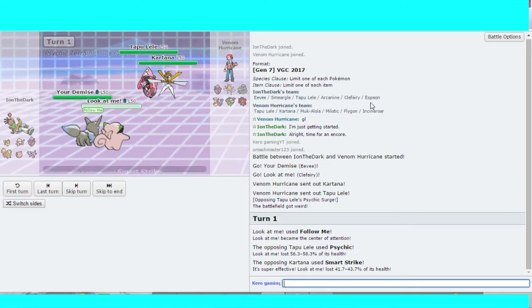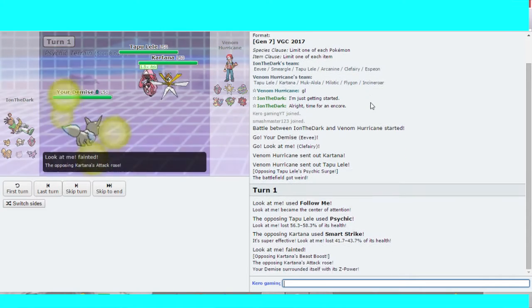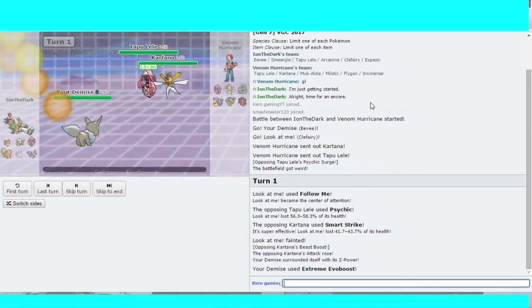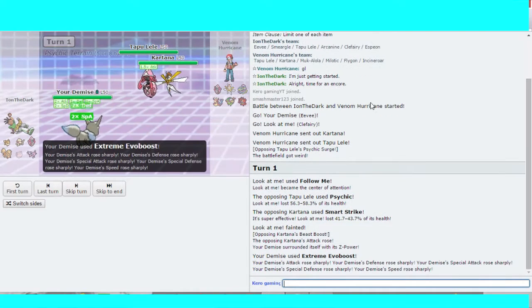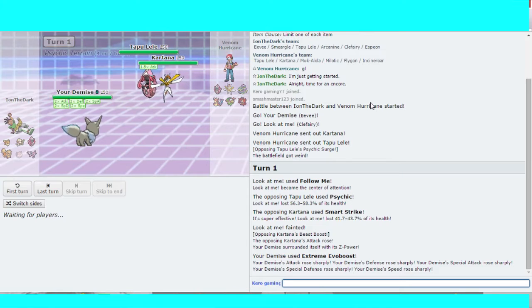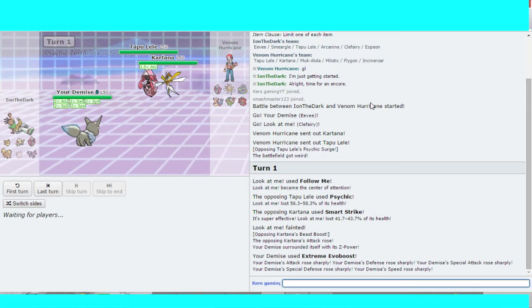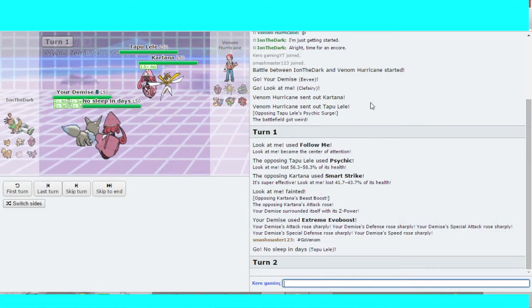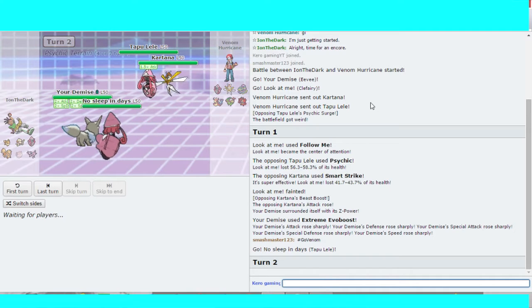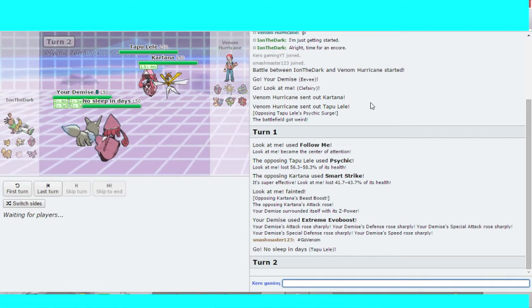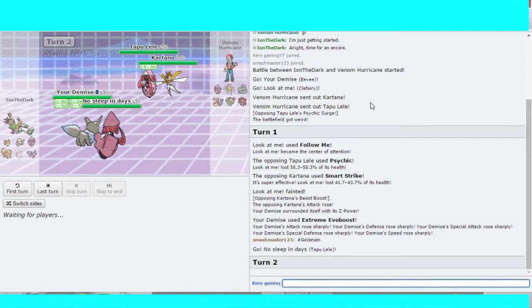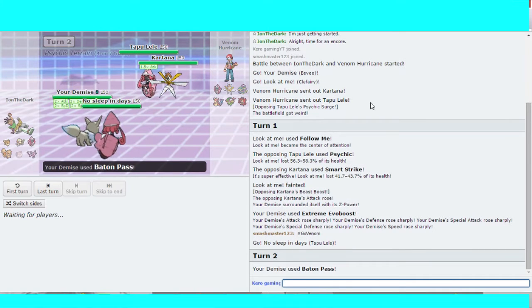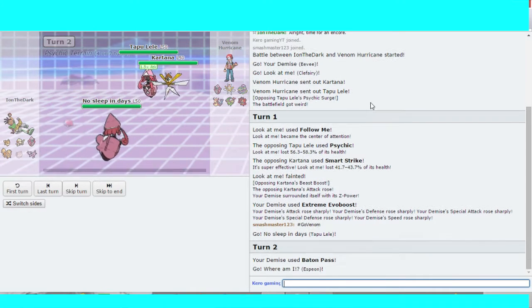And Clefairy goes down from the start. Eevee uses Extreme Evo boost. So this is a really bad position for Ion. Espeon.